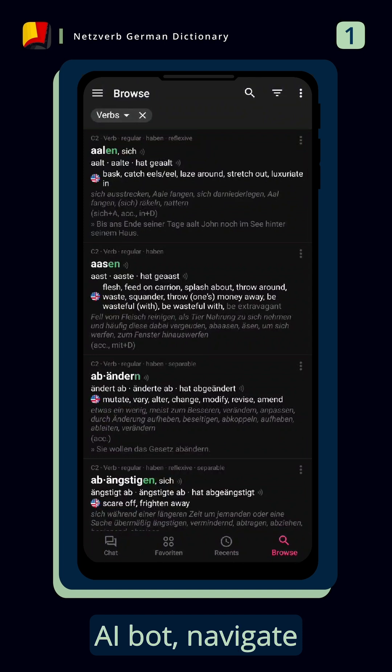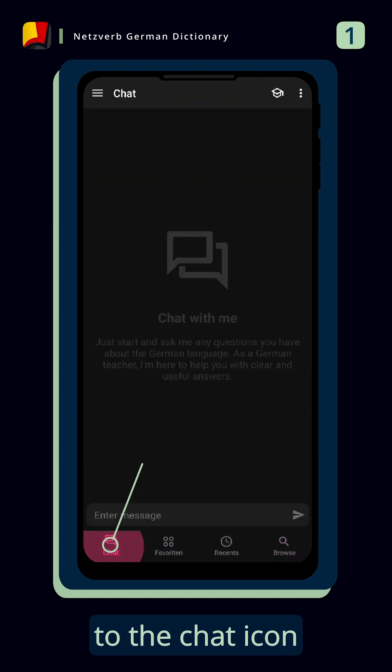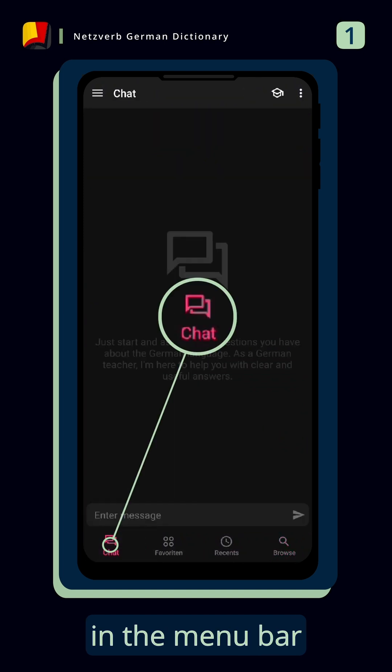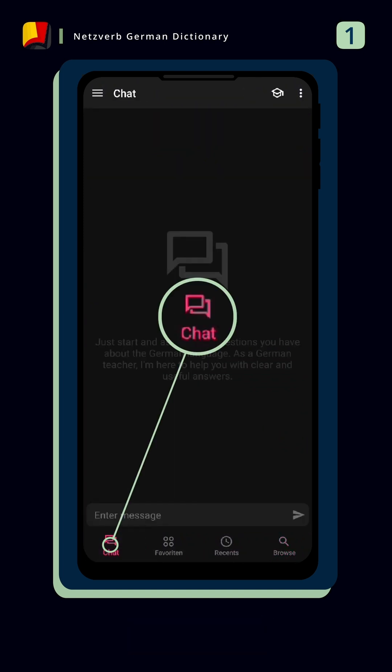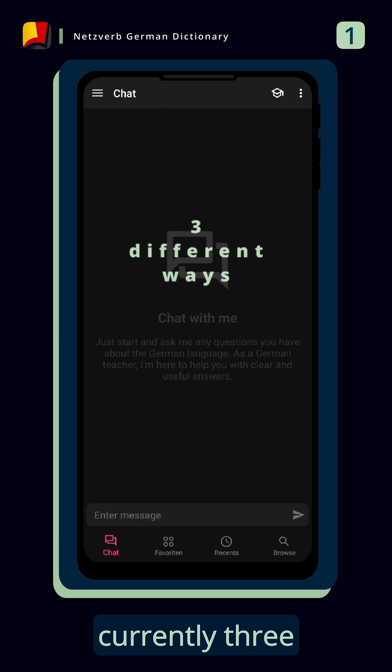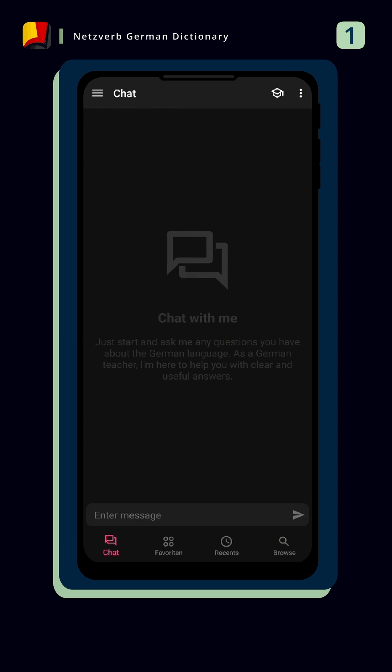To write to the AI bot, navigate to the chat icon in the menu bar on the left. There are currently three different ways to chat with the AI.